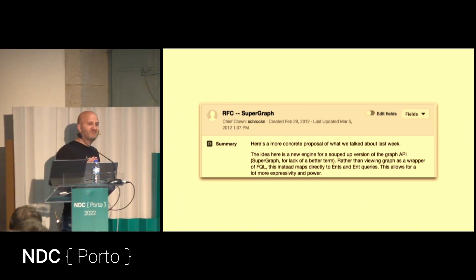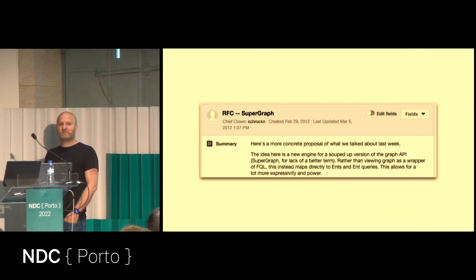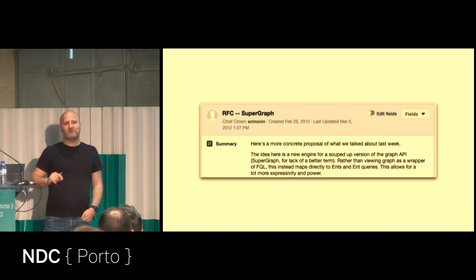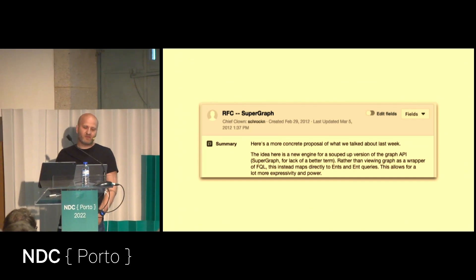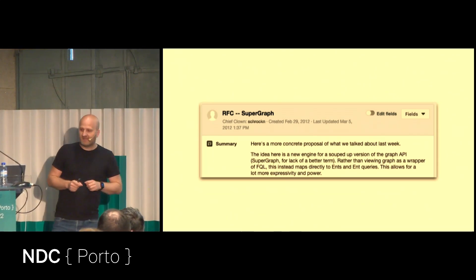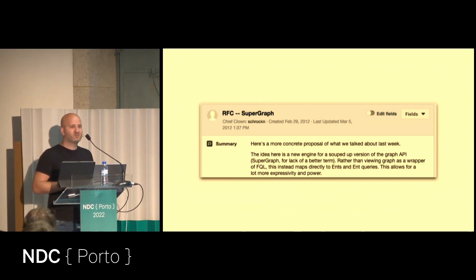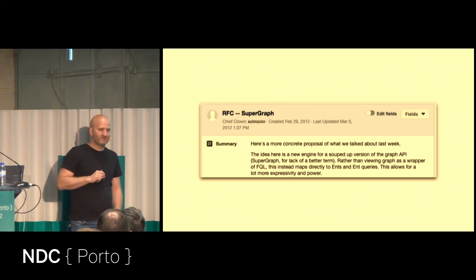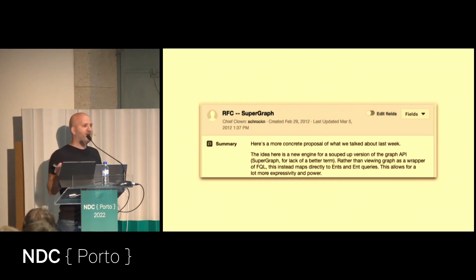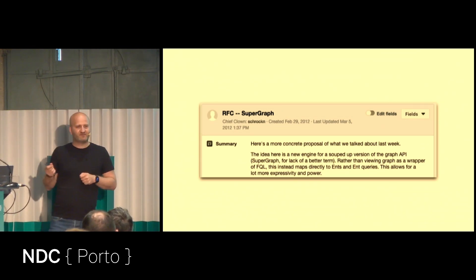Most people think it's five years old because in 2015 — actually seven years ago — Lee Byron, Nick Schrock, and Dan Schaffner were at the React conference and talked about the concept of GraphQL. And 2016 was the year when they released the first version of GraphQL as an open source specification. So there's actually no official GraphQL library from the GraphQL Foundation — GraphQL is just an open source specification.